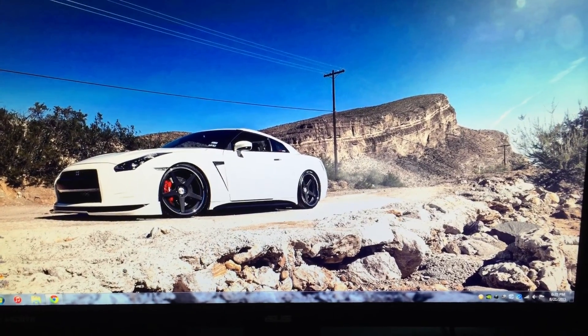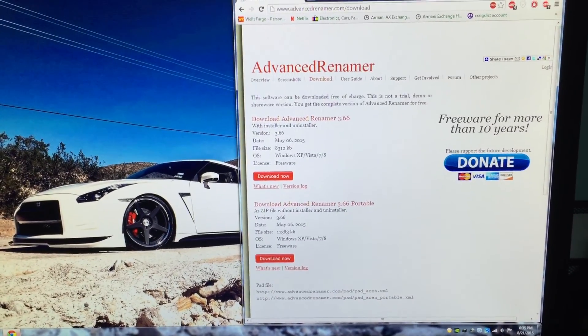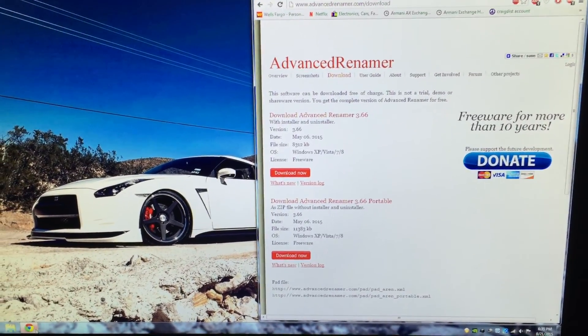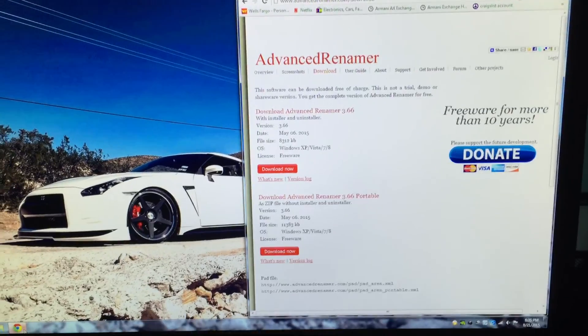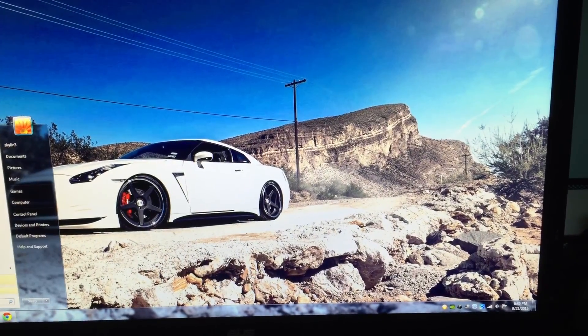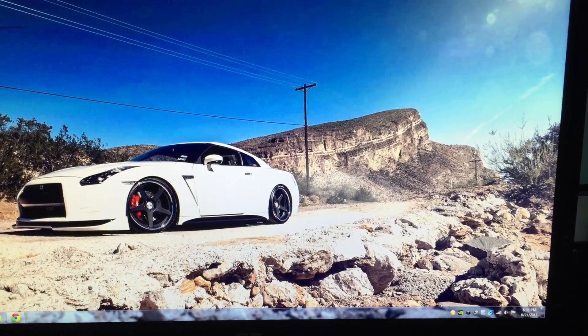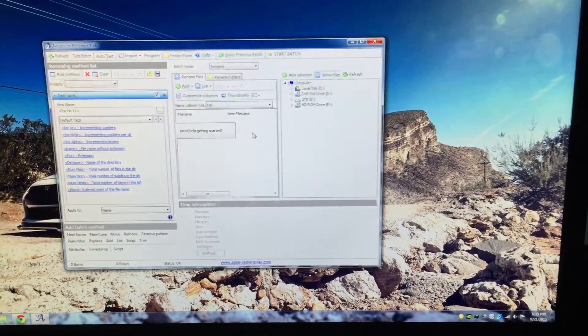We're going to download this quick and easy program called Advanced Renamer. I'll put the link. Now run the program, X that out, X it out.